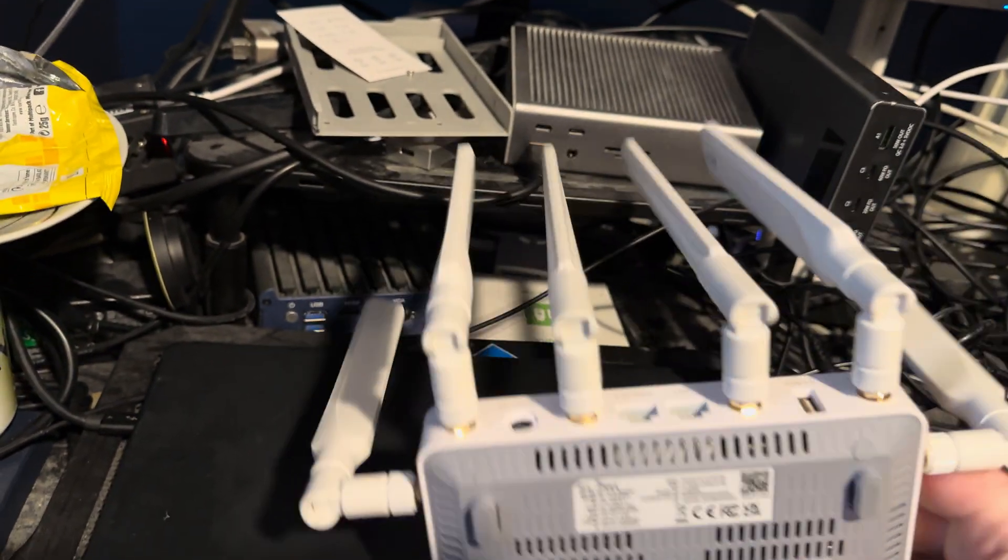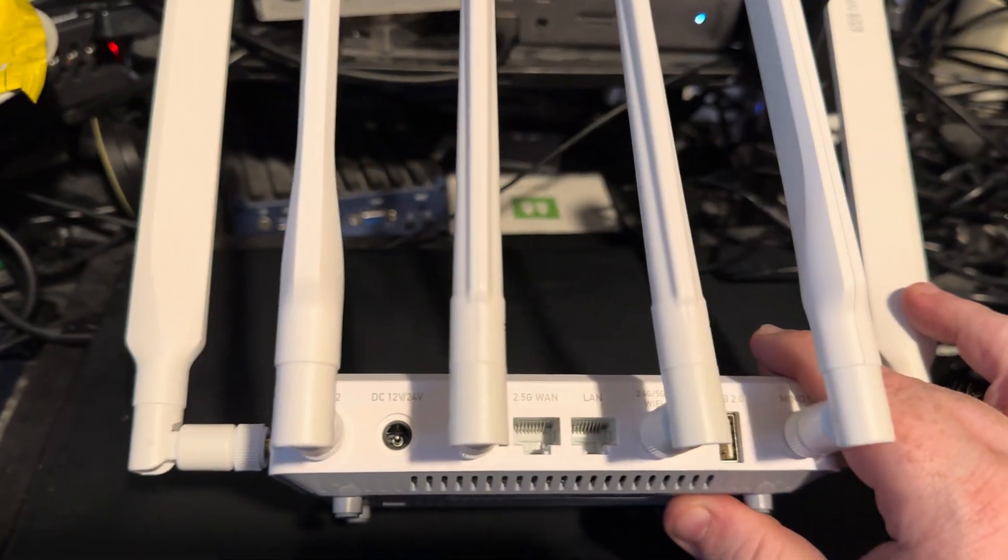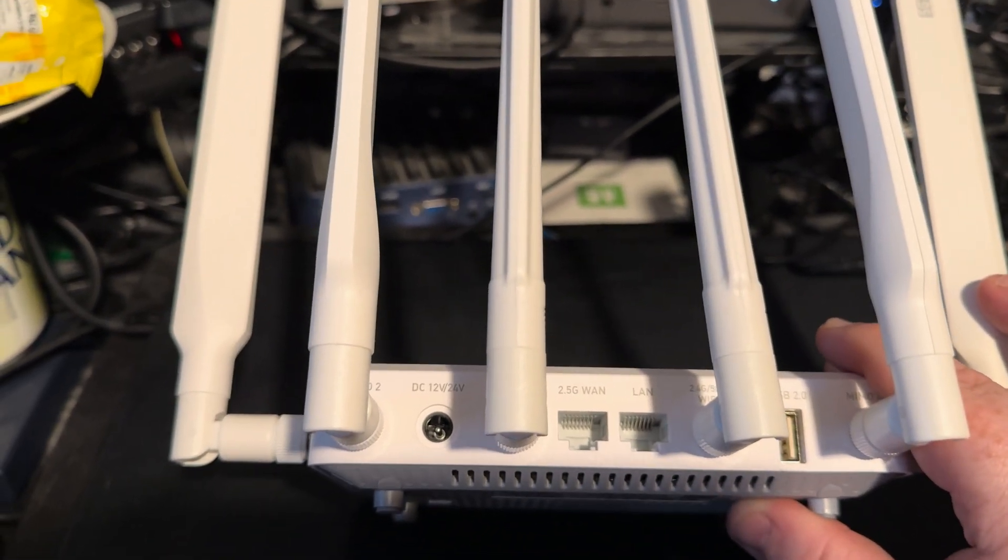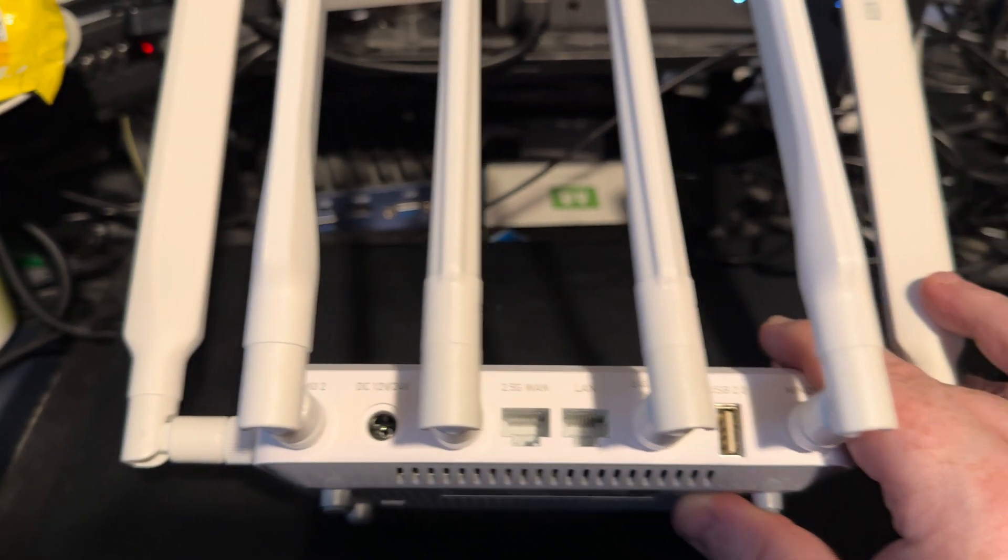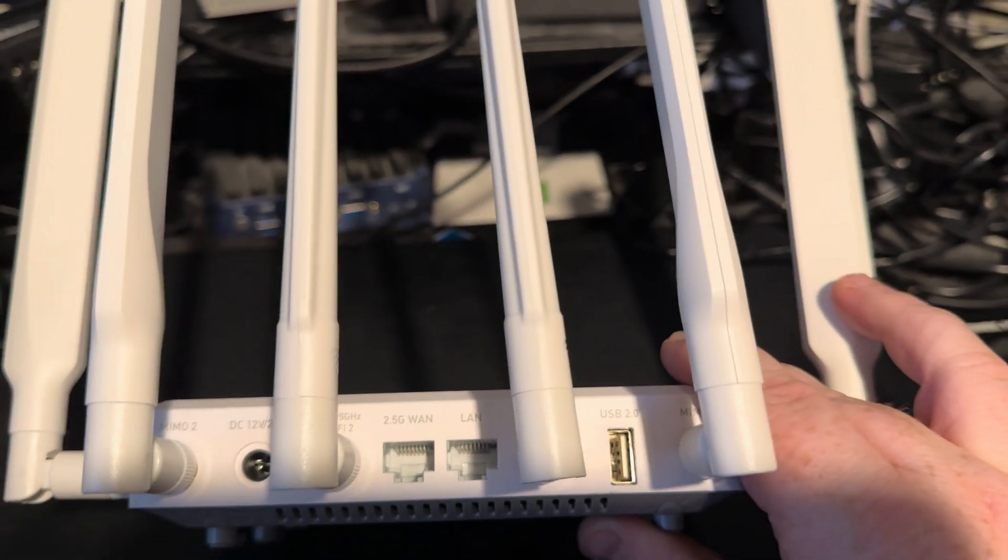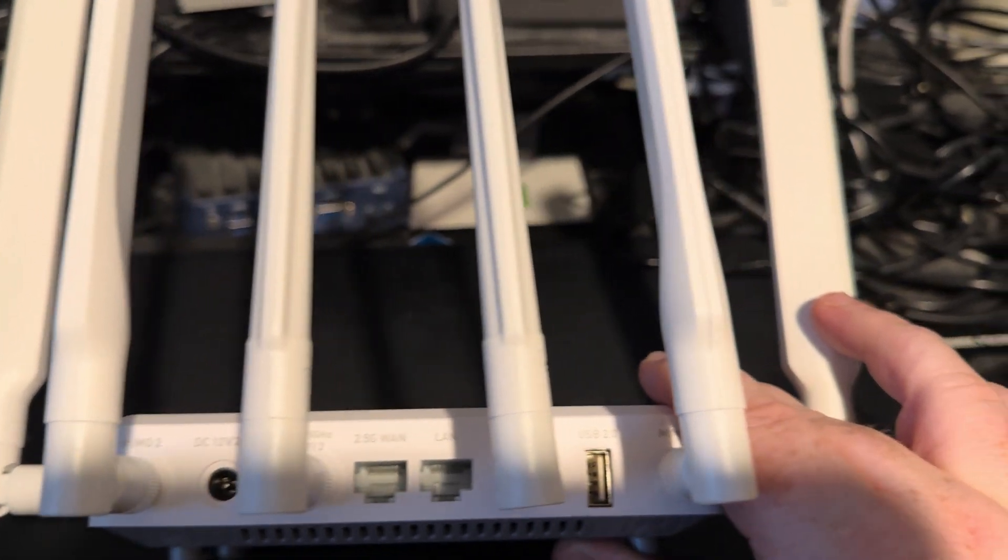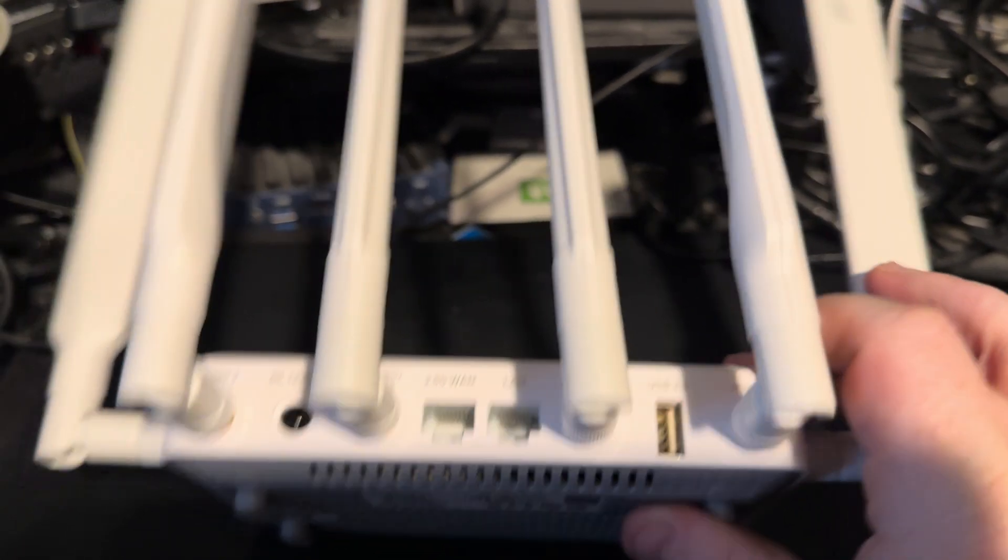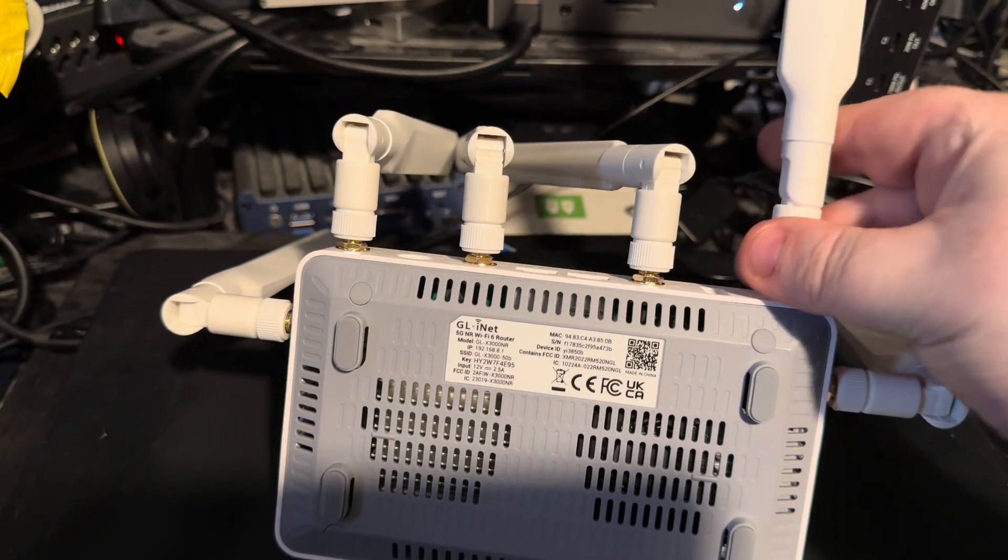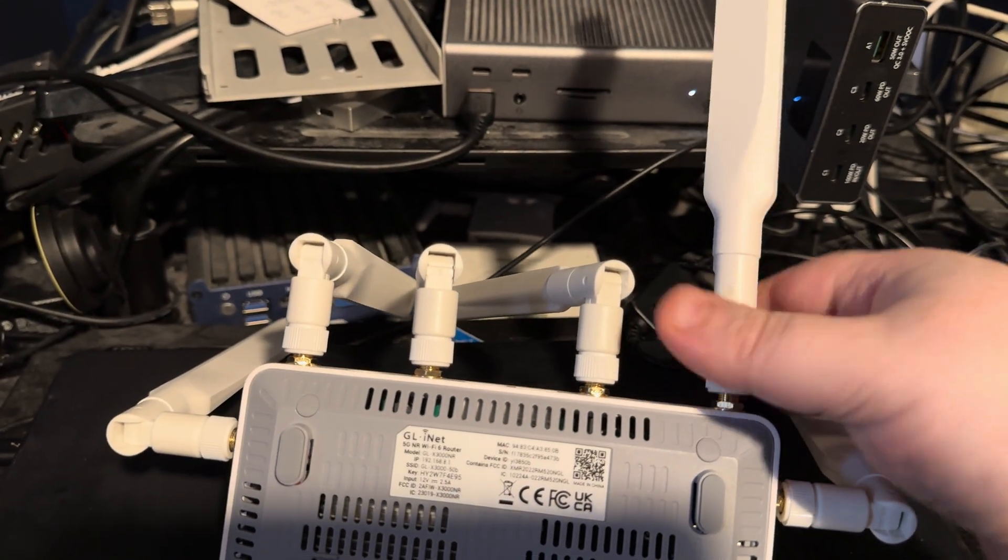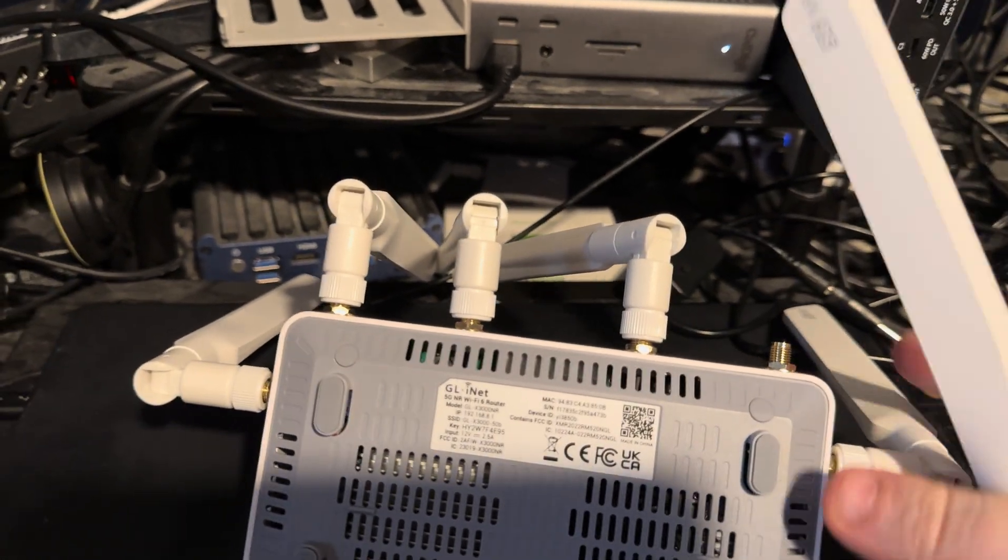It runs OpenWRT. On the back of it, you've got your 12-volt or 24-volt inputs. You've got a 2.5 gig WAN port. There is a 1 gig LAN port, and then there's a USB 2 port.